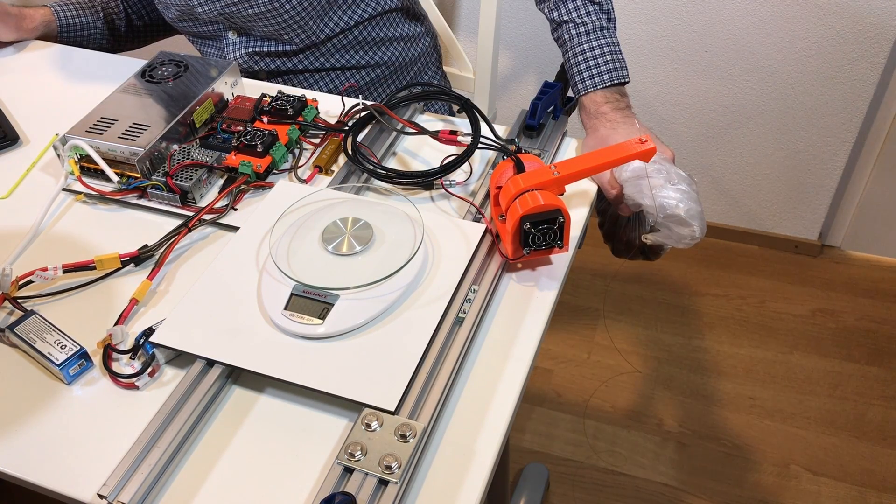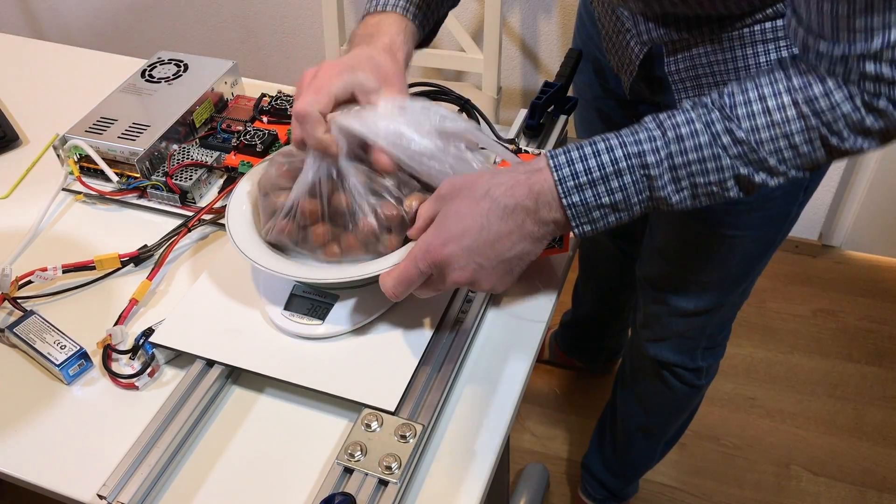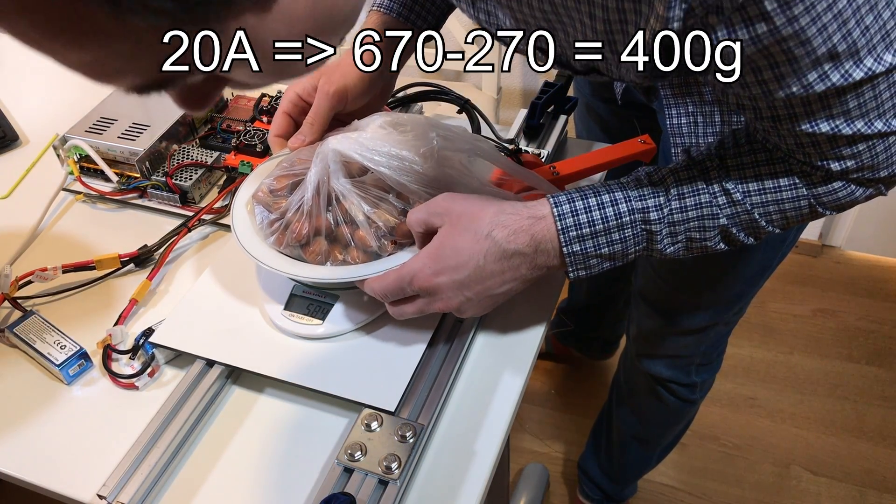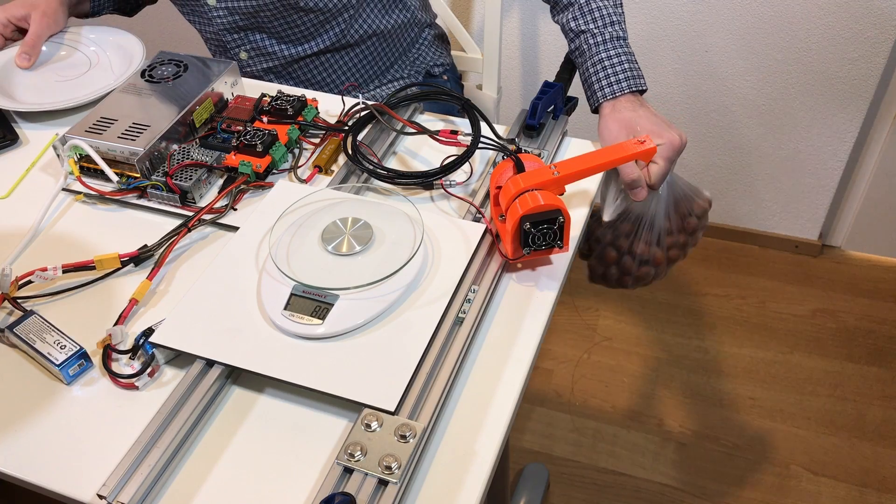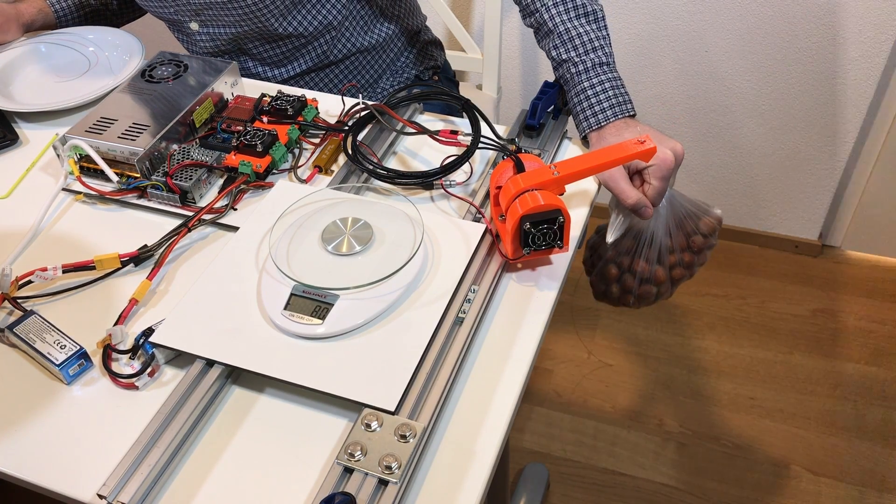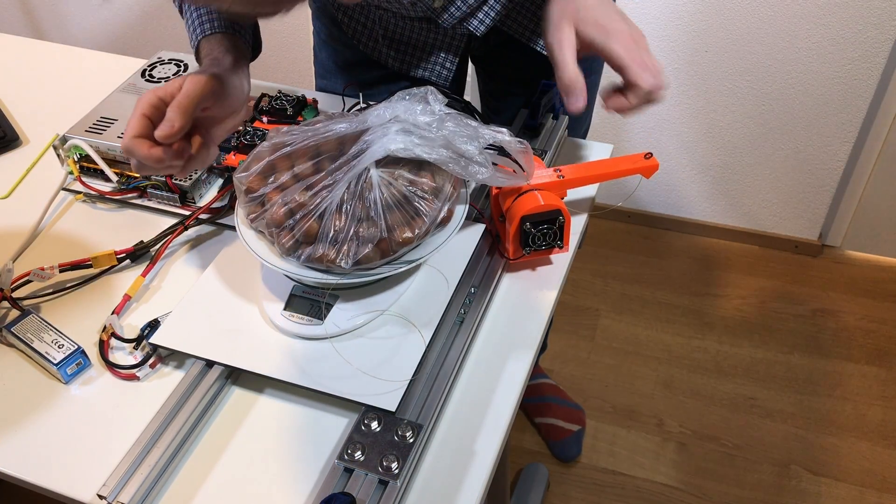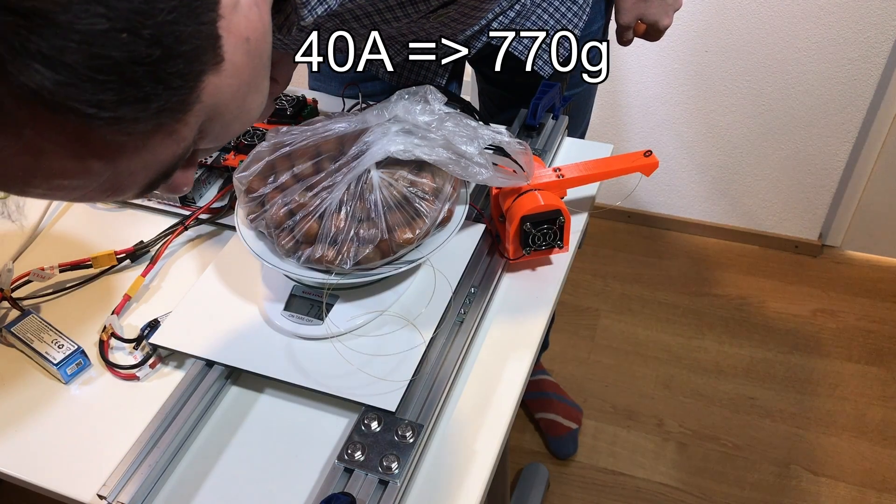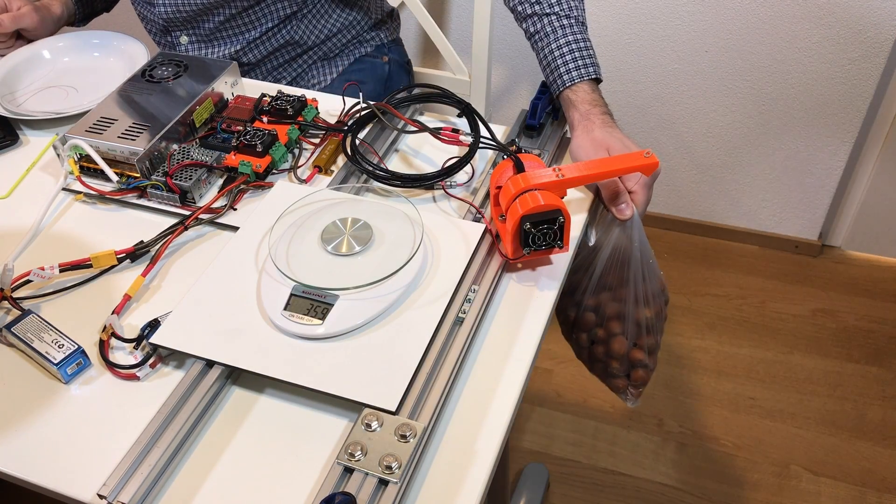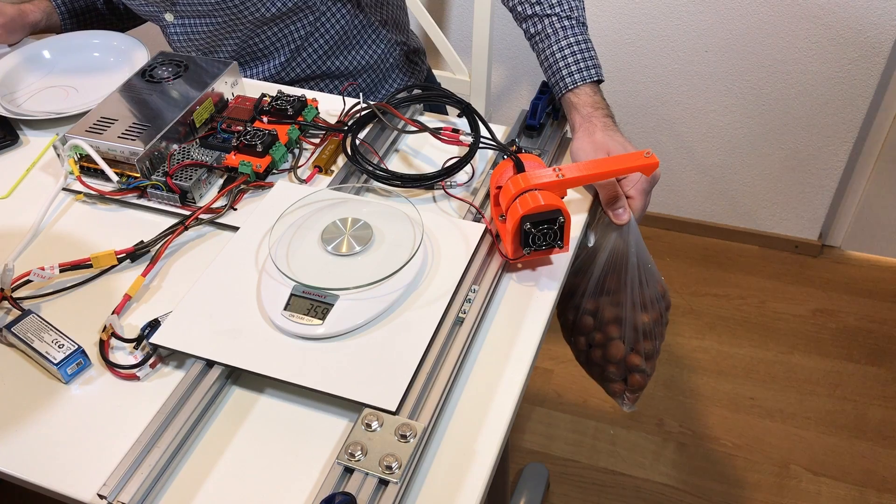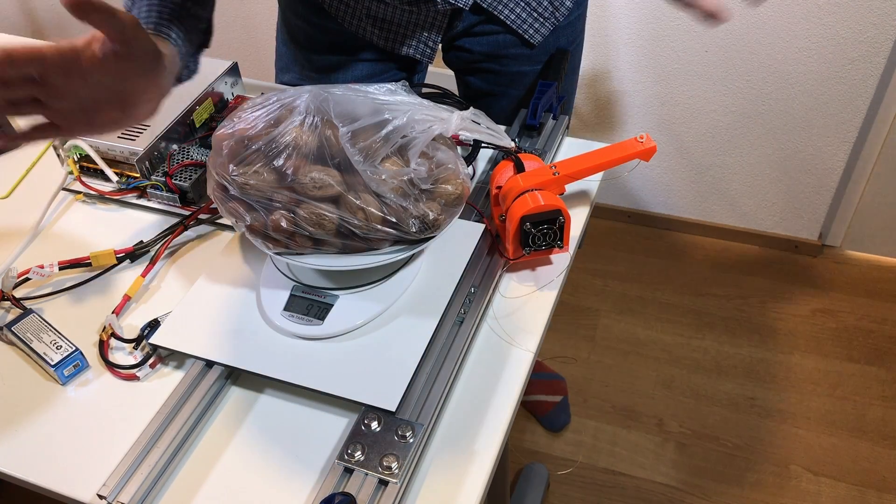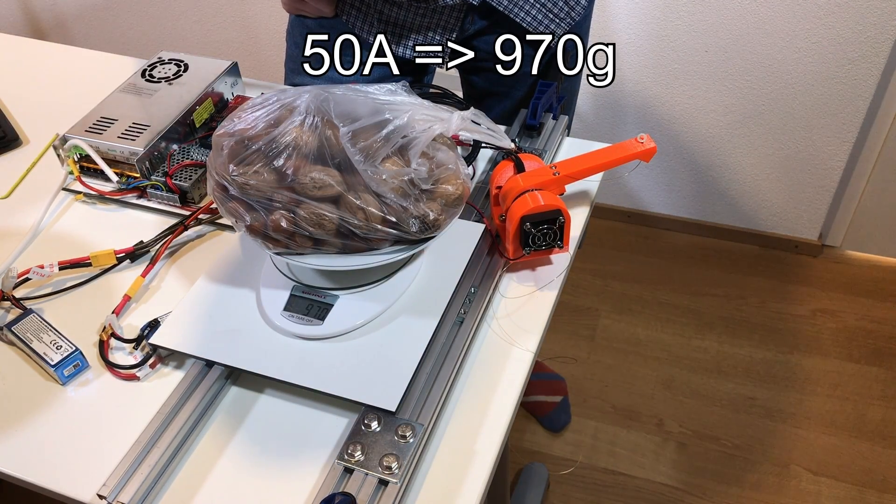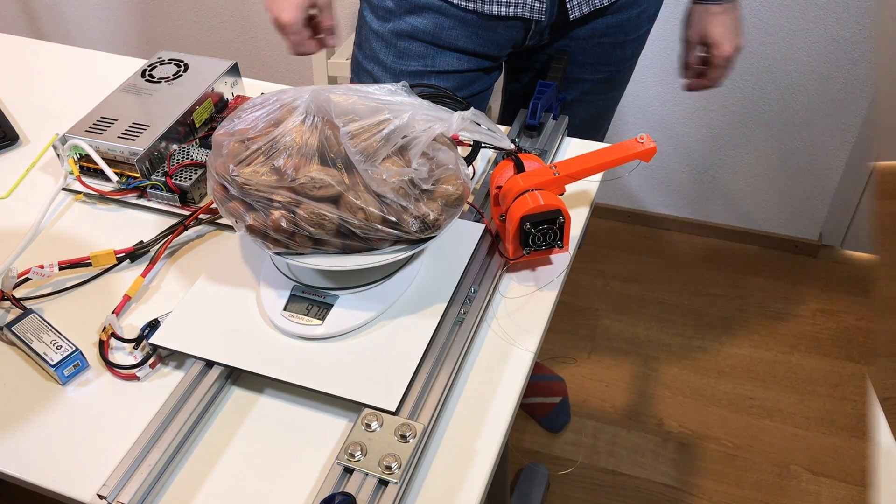Let's put current limit 20 amps. Let's go to current limit 40 amps, 770 grams. So now we will test 50 amps, the maximum current for this motor. 970 grams, so it's close to 1 kilo.